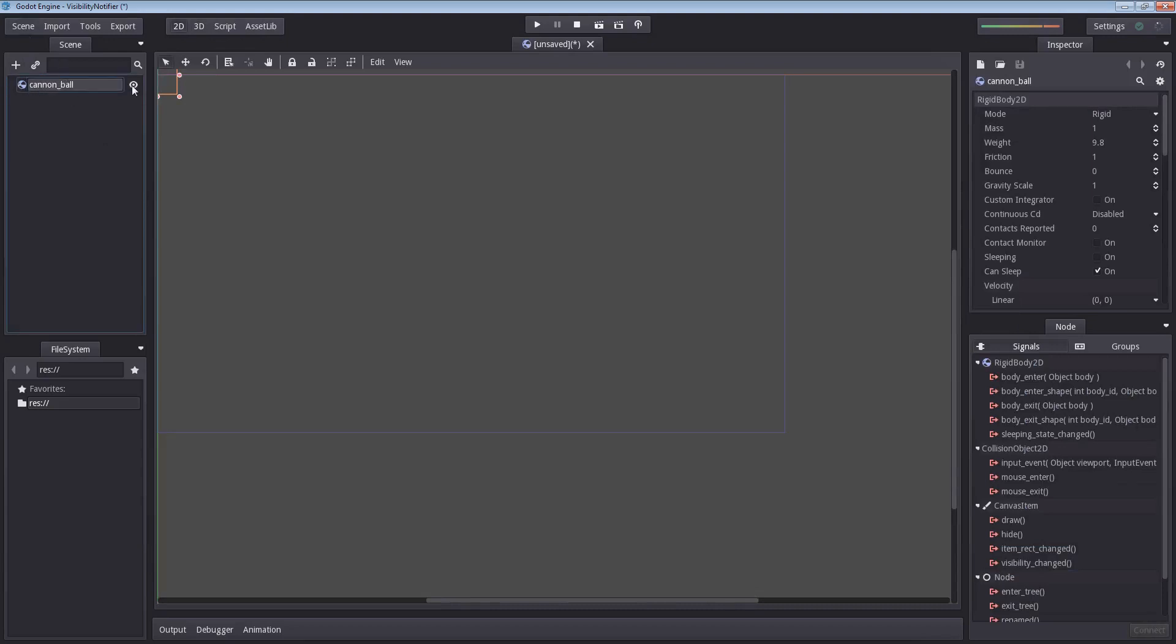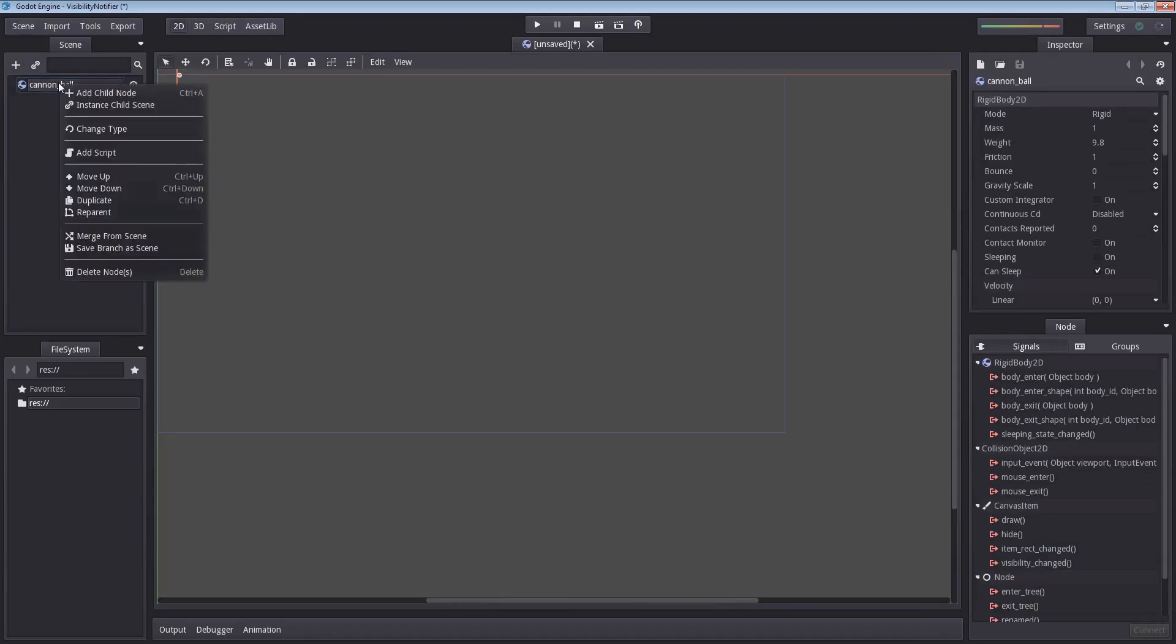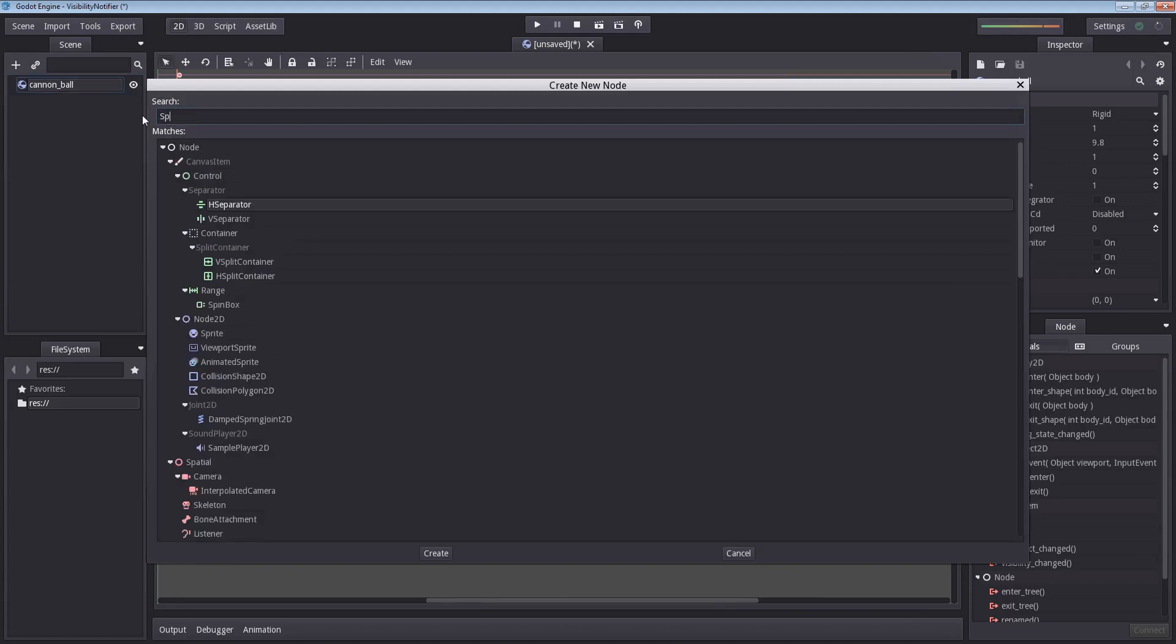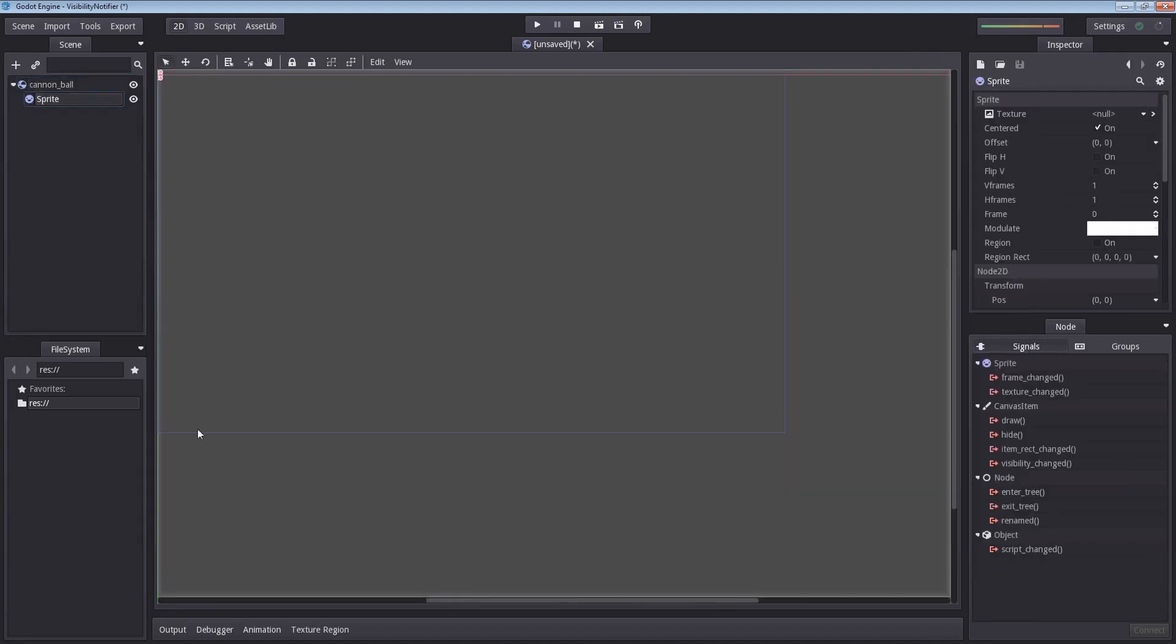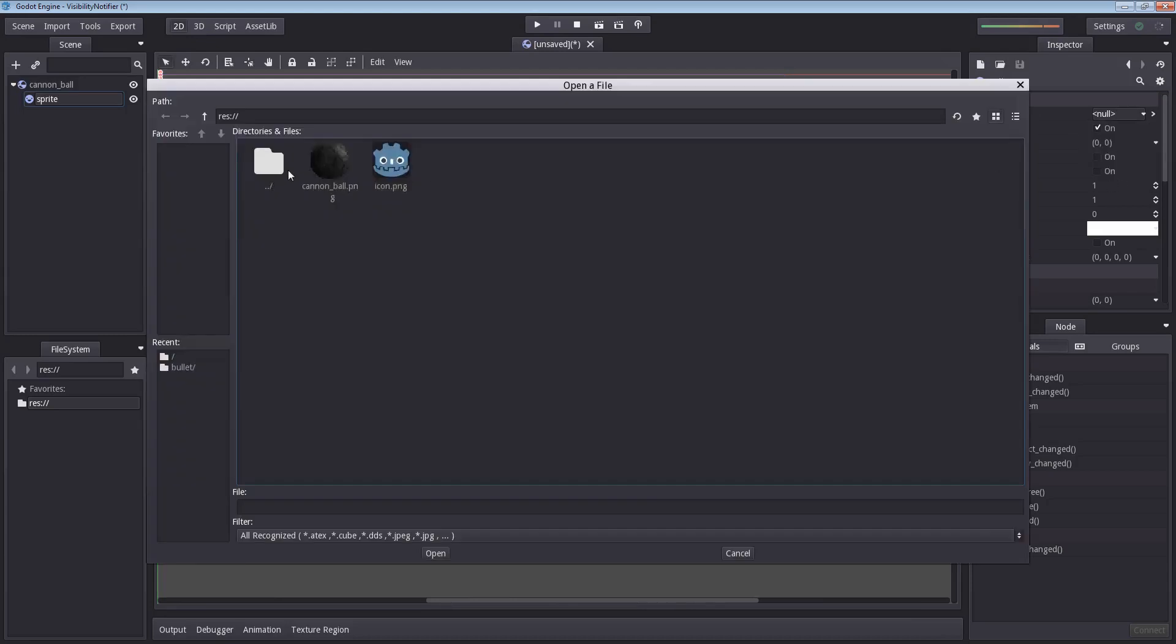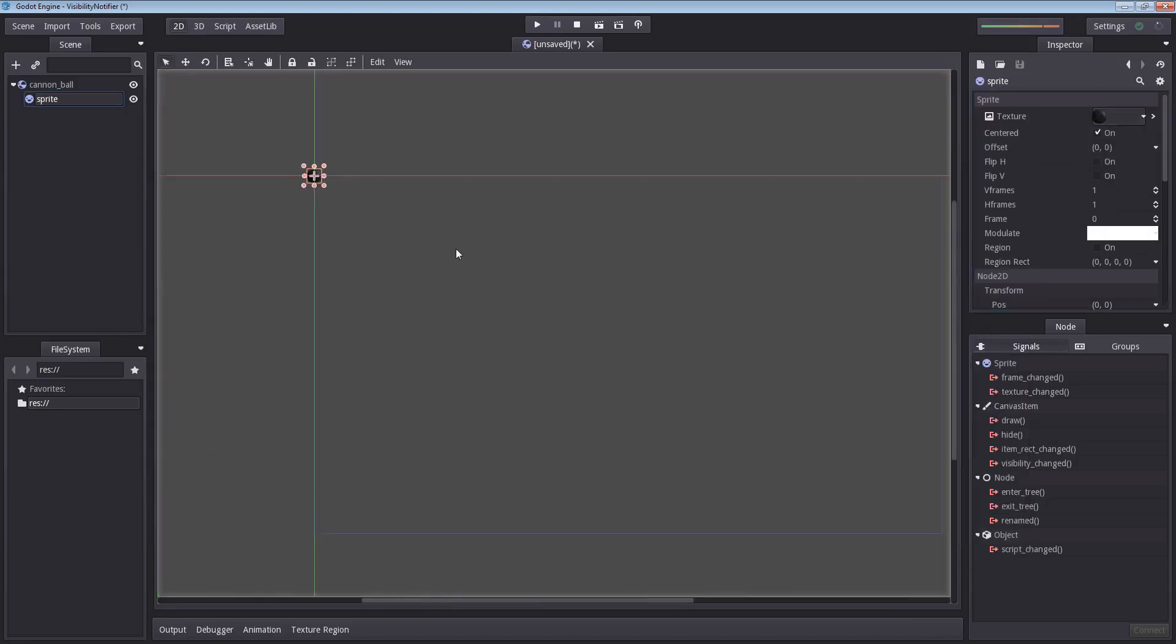In our cannonball node, we want another node, and that is a sprite. Otherwise, we have no idea of knowing whether or not it has left the screen without looking at the output or the debugger. In our inspector here, I'm going to select a texture, select load, find our cannonball and double click it. And there it is.